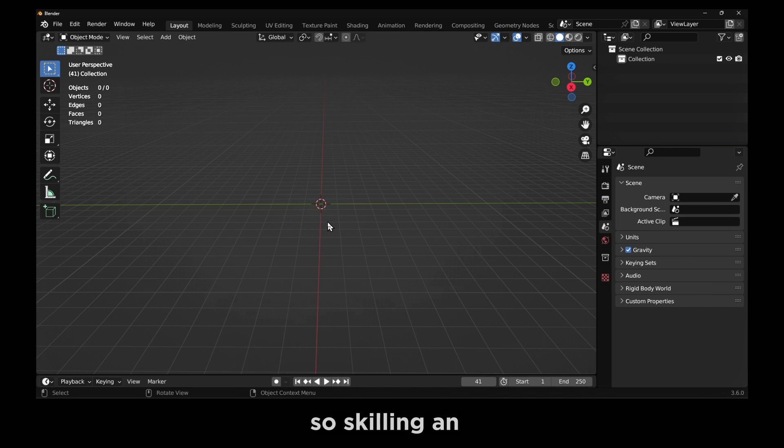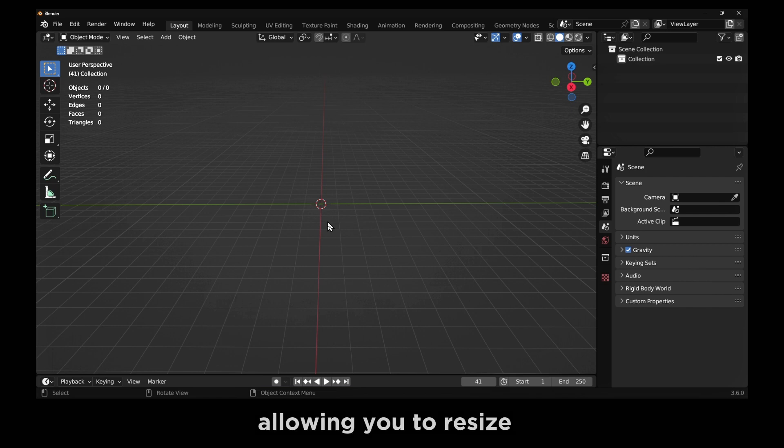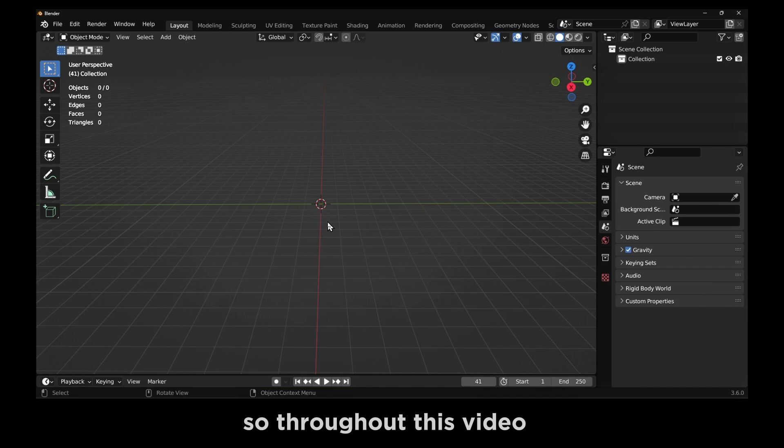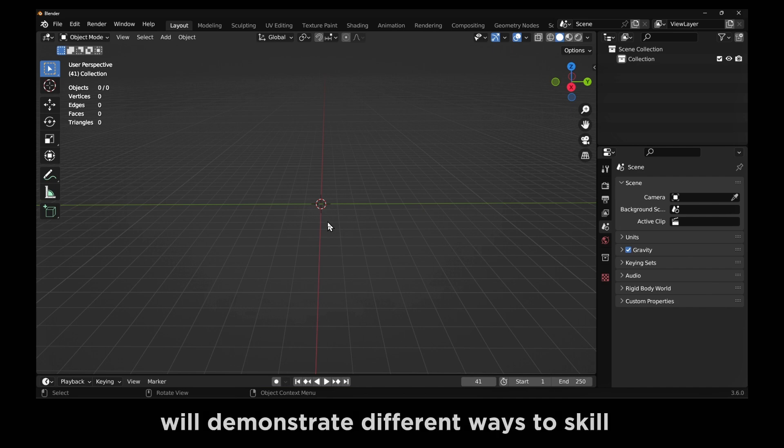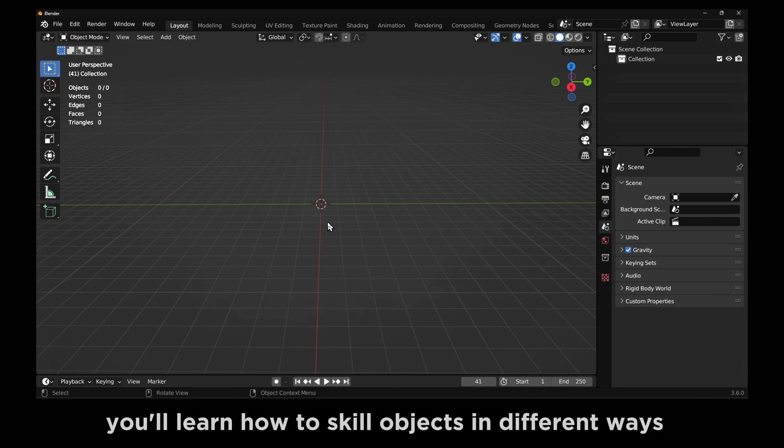Scaling in general is a fundamental aspect of 3D design, allowing you to resize objects accurately and proportionally. Throughout this video, we'll demonstrate different ways to scale objects in Blender, covering both basic and advanced techniques. You'll learn how to scale objects in different ways.